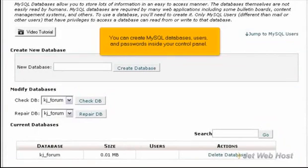You can create MySQL databases, users, and passwords inside your control panel.